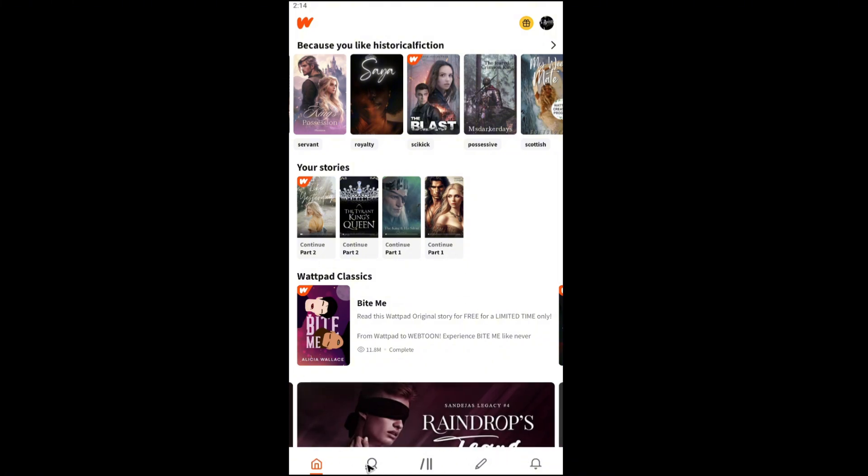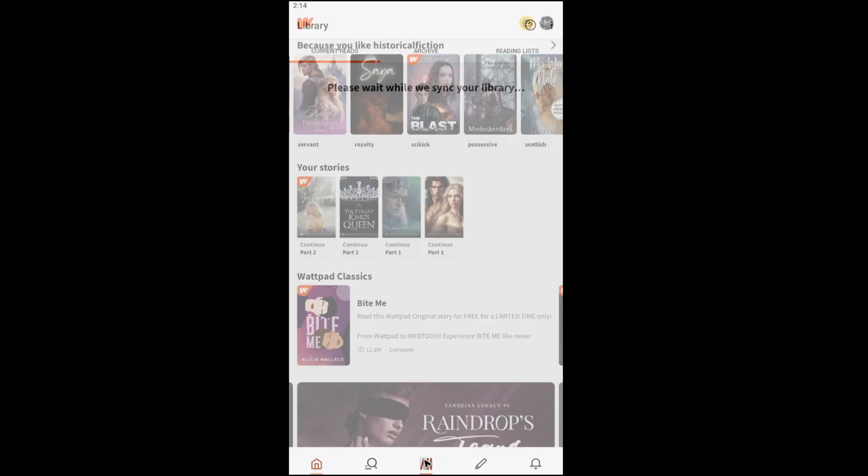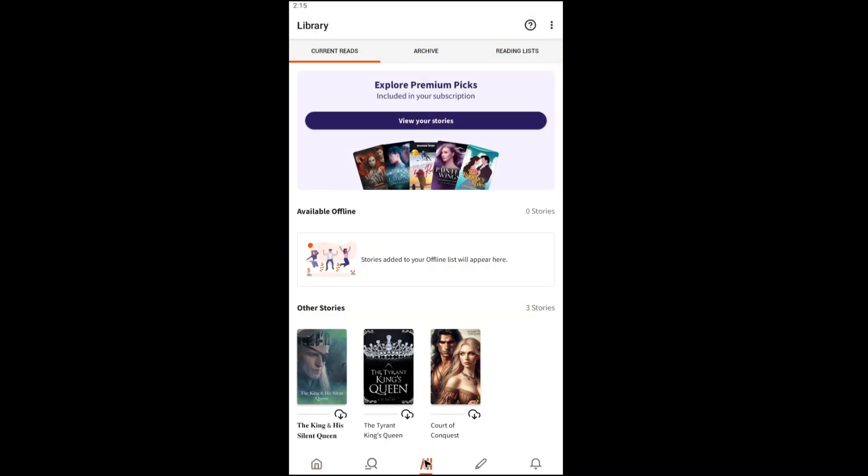Now once you're in here, you're going to want to go ahead over to the bottom right here at these tabs. Go ahead and select the Library.